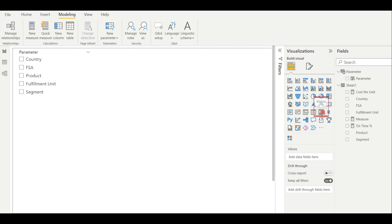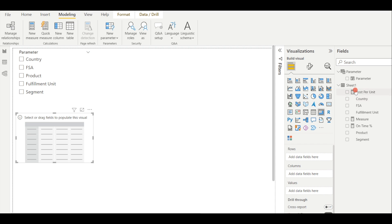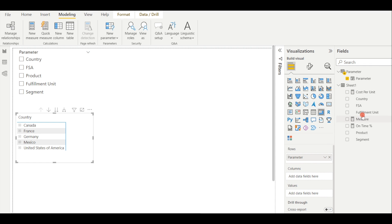And in step 3, we're going to insert a matrix chart, and put in the parameter from step 2 into rows, and select all your measures into values.